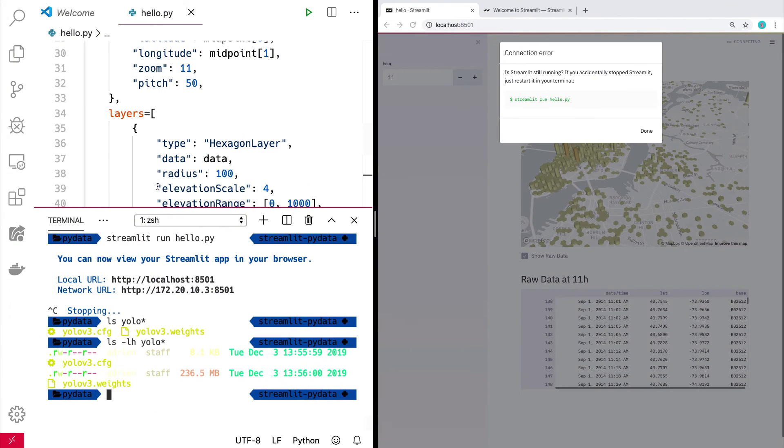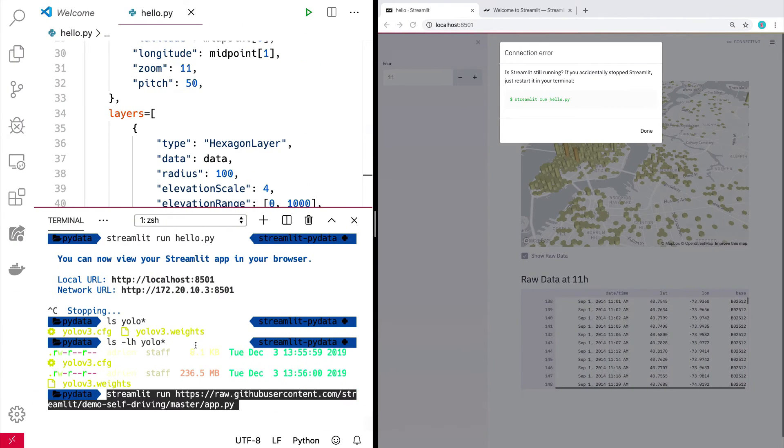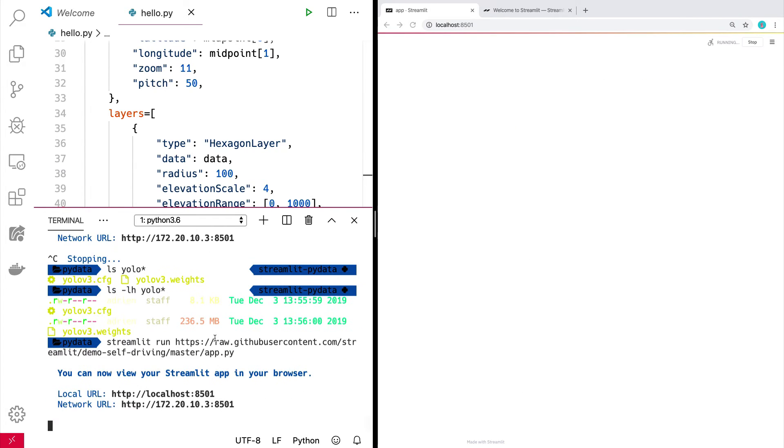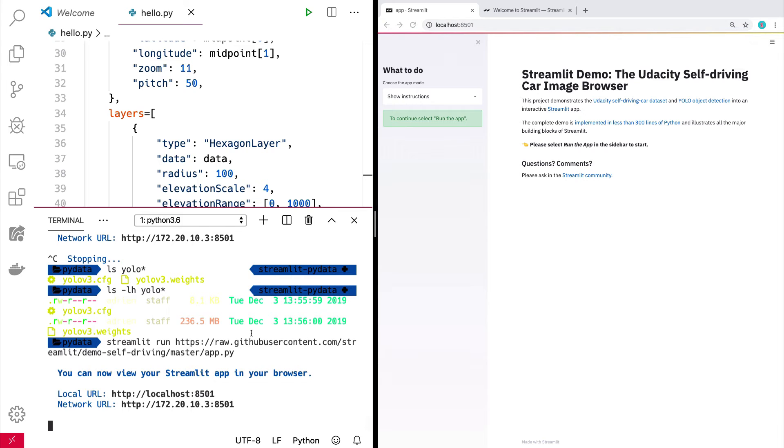So we're going to run this baby. Boom. Okay. All right. And so here we are in the app.